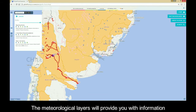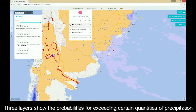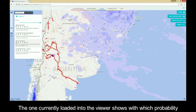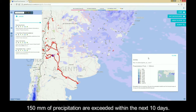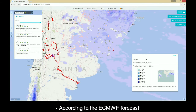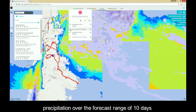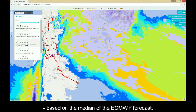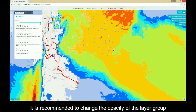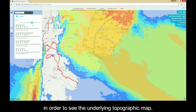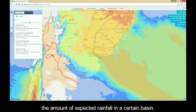The meteorological layers will provide you with information related to the expected precipitation. Three layers show the probabilities of exceeding certain quantities of precipitation within the next 10 days. The one currently loaded into the viewer shows with which probability 150 mm of precipitation are expected within the next 10 days, according to the ECMWF forecast. The fourth meteorological layer shows the accumulated amount of precipitation over the forecast range of 10 days, based on the median of the ECMWF forecast. It is recommended to change the opacity of the layer group in order to see the underlying topographic map, and you can also activate the river basin layer to see the amount of expected rainfall in a certain basin.